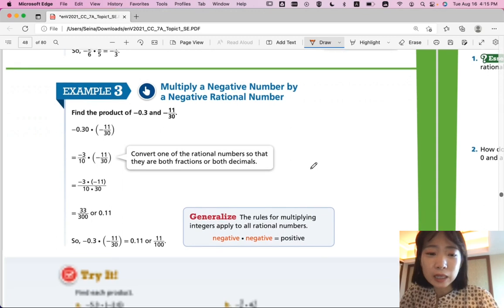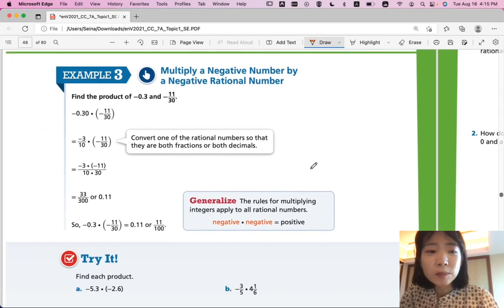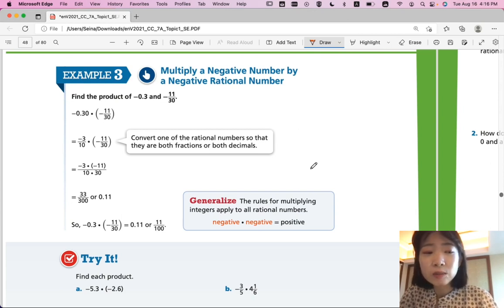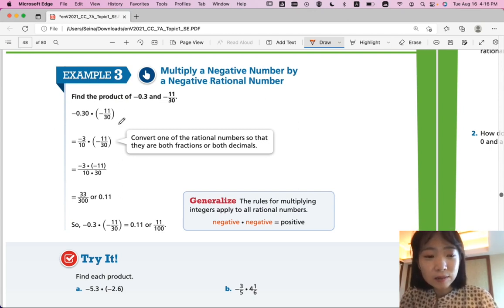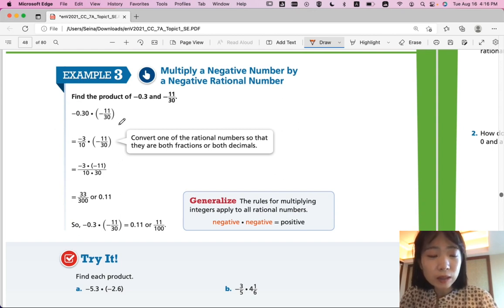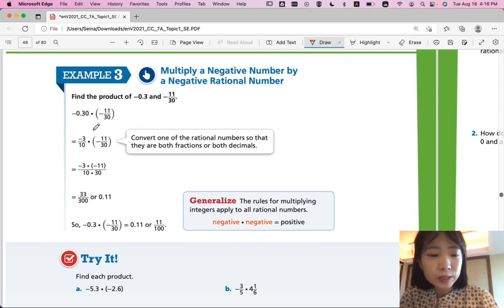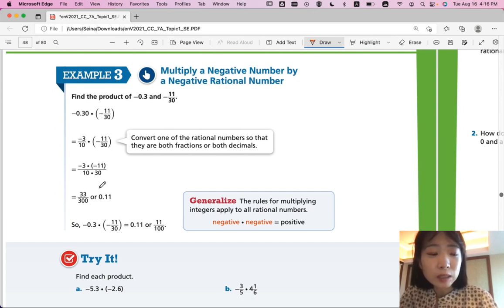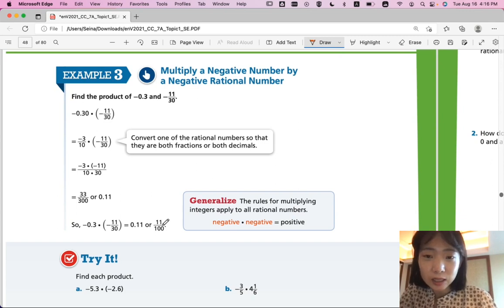Example 3: multiply a negative number by a negative rational number. Find the product of negative 0.3 and negative 11 over 30. When multiplying a decimal by a fraction, convert one form to match the other. Negative times negative gives a positive. Rewrite negative 0.3 as negative 3 over 10, then multiply numerators and denominators to get 33 over 300, which simplifies to 11 over 100, or 0.11 in decimal form.